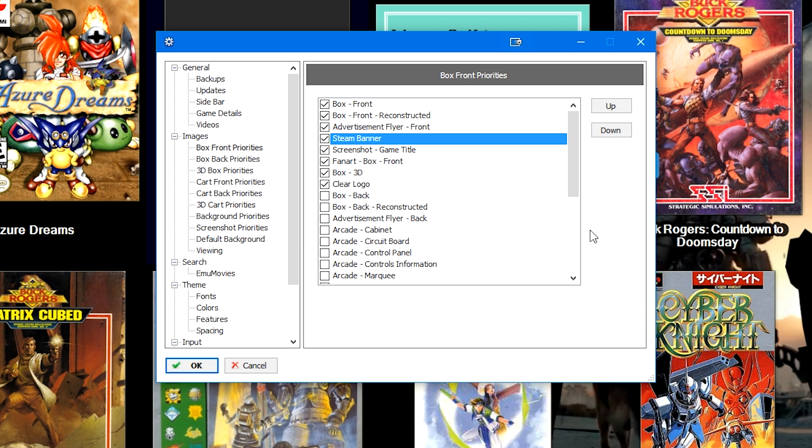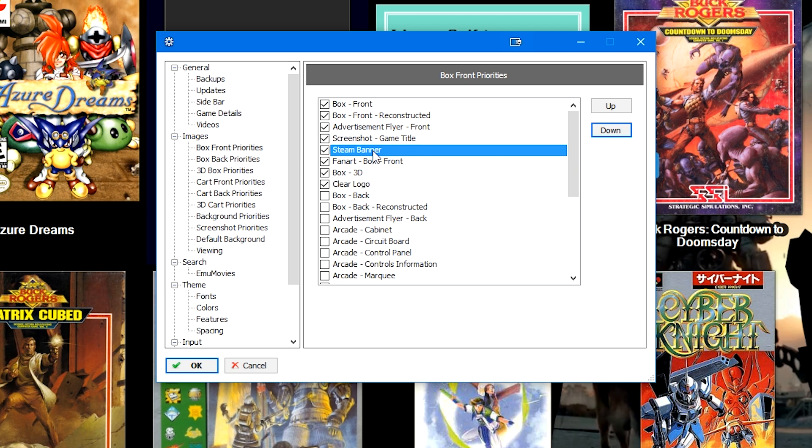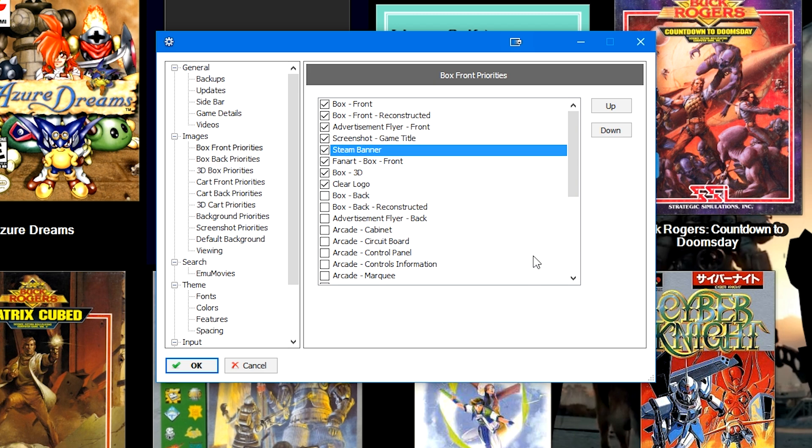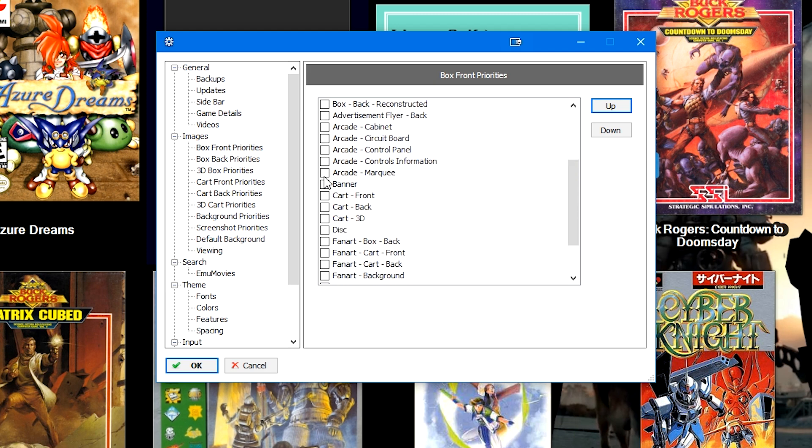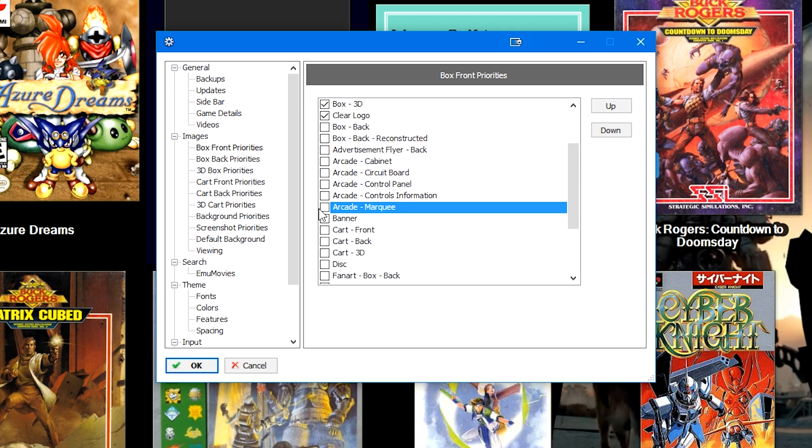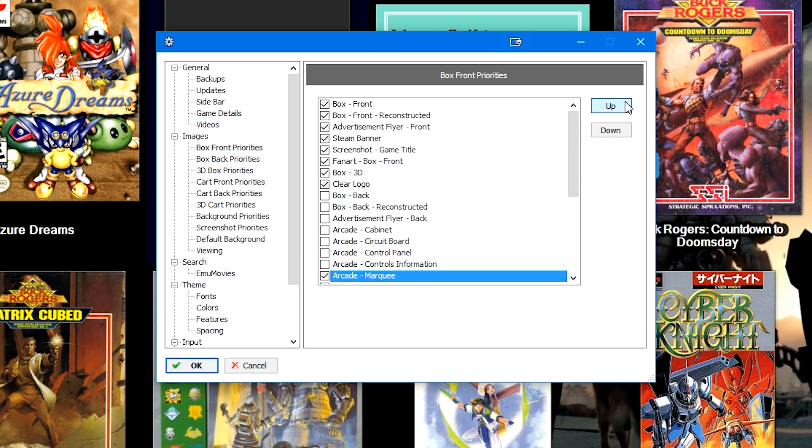The reason why I prefer steam banners over the screenshot game title is because I don't want the screenshots for the game title to be used in place of the banners, which this would tell it to do that. So maybe you are somebody who doesn't like the steam banners but wants to use the screenshots of the game titles. If the games do have a game title screenshot, if you put steam banner below that, it would then prefer the game title screenshots over the steam banners.